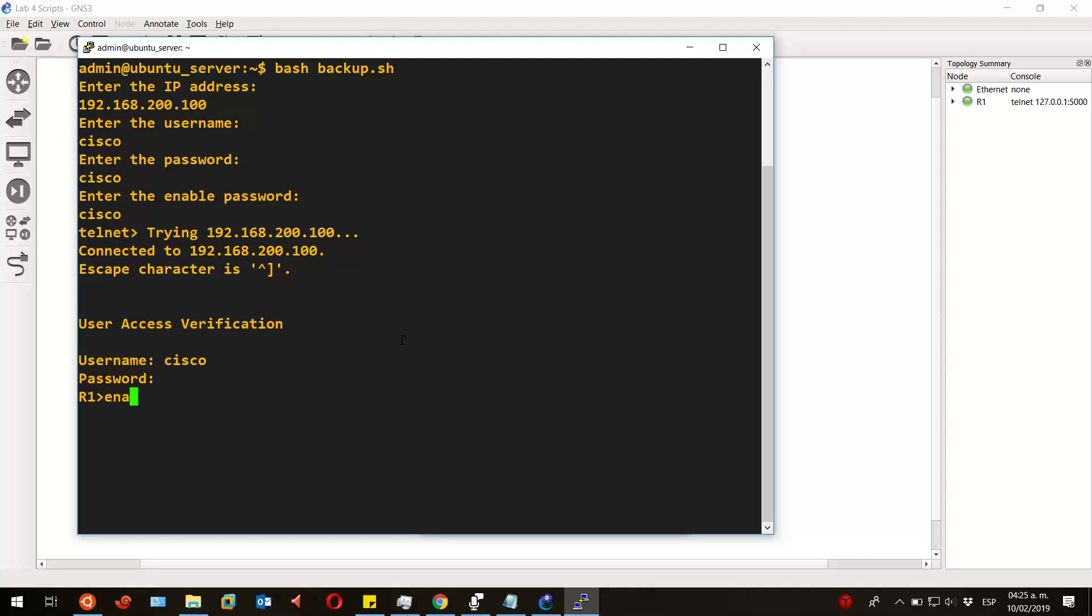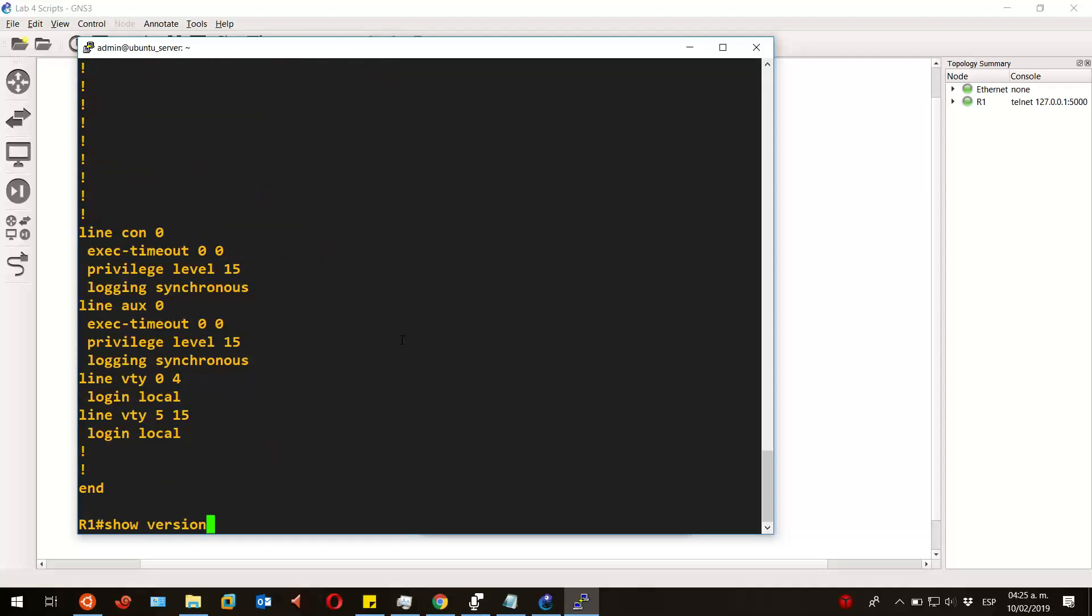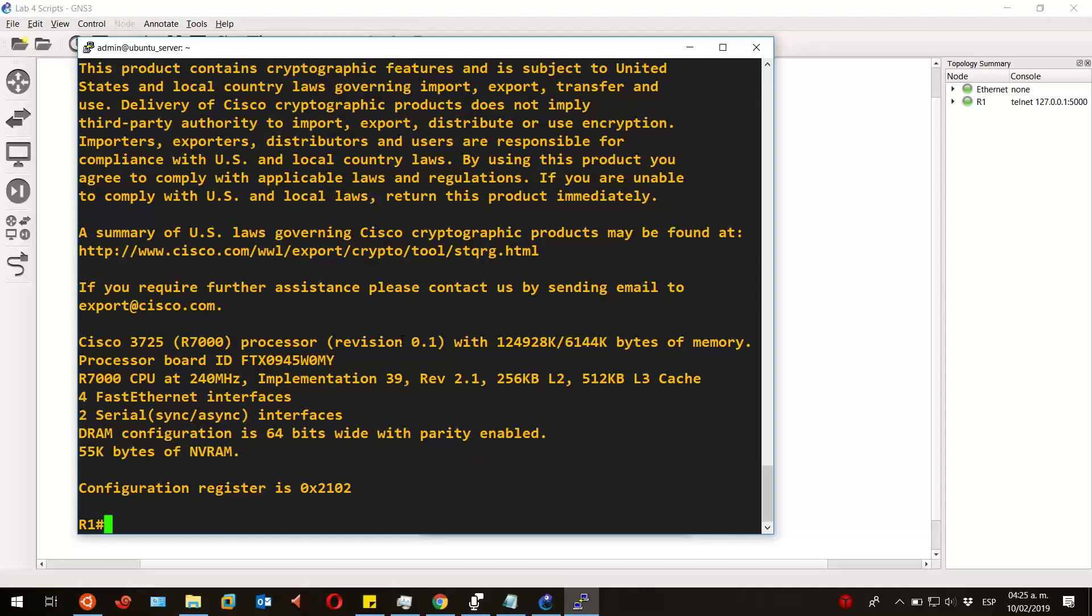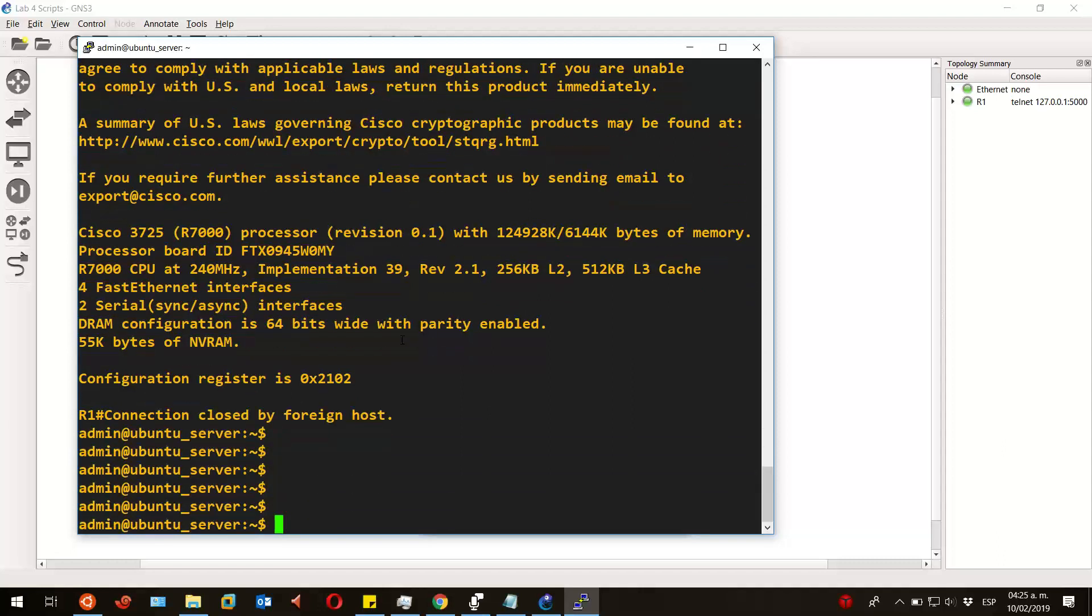You can see how it starts the telnet session and starts running the commands. It's cool, isn't it?